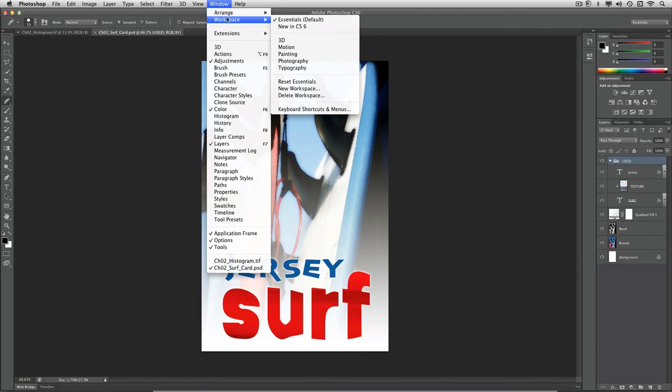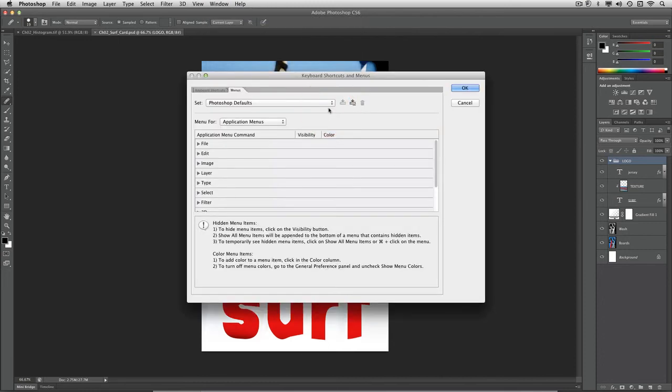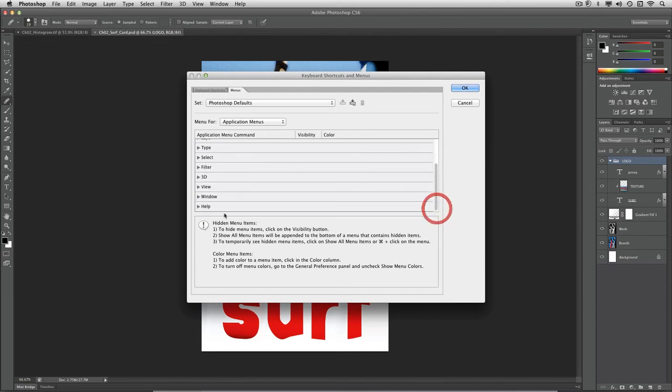Workspaces are really useful and can definitely speed things up. I also recommend that you take advantage of keyboard shortcuts, which can allow you to map the workspaces to individual keys.